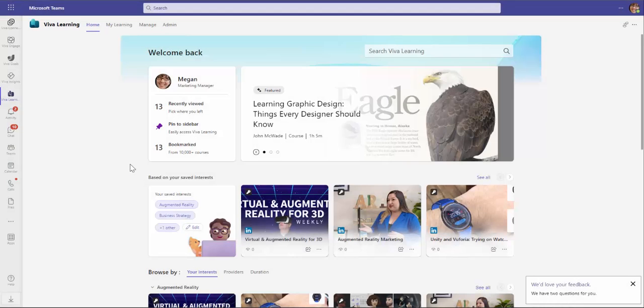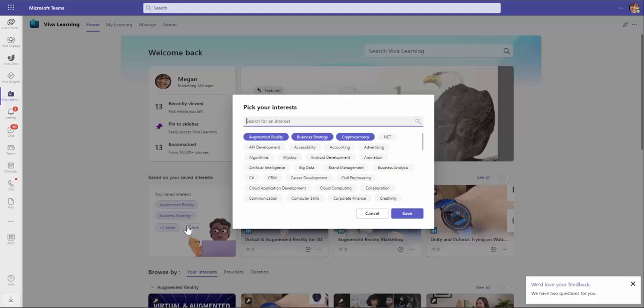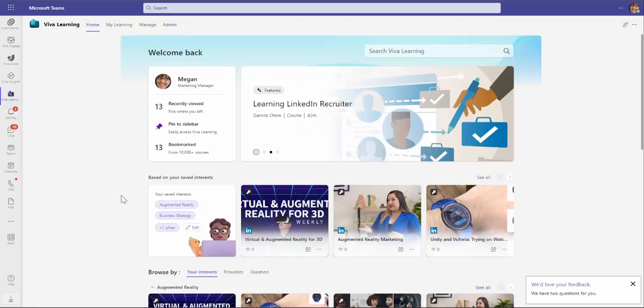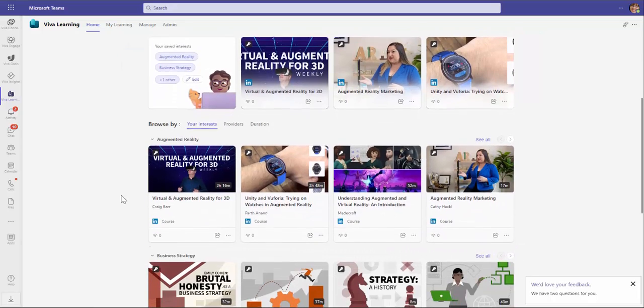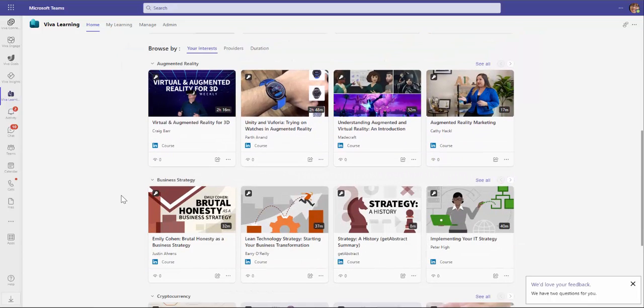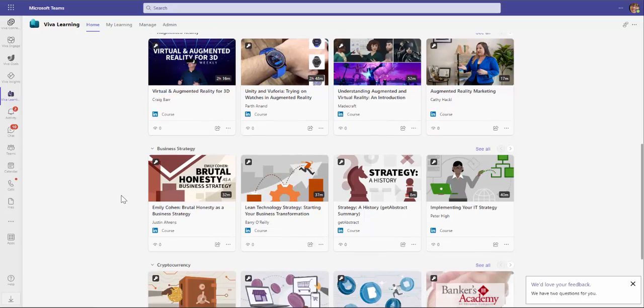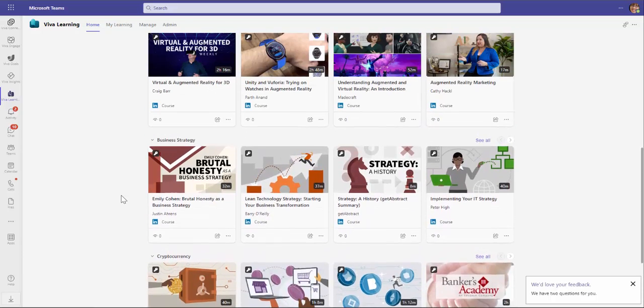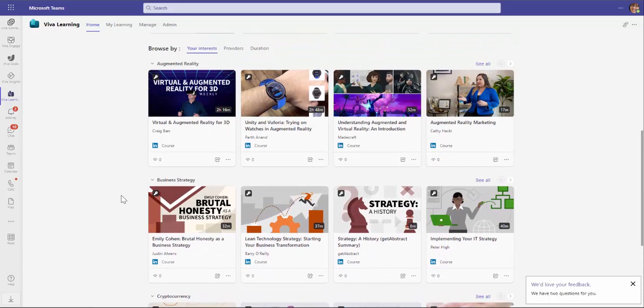When we navigate to the Viva Learning homepage, we are presented with a number of ways we can consume training content. One way that I personally like is based upon a number of selected interests which then surfaces suggested items from the resources I have access to.